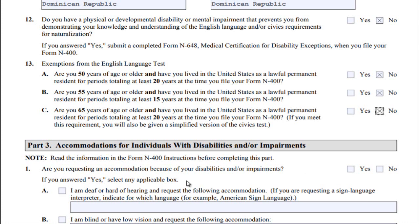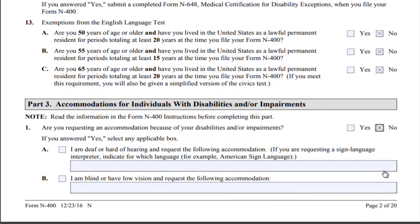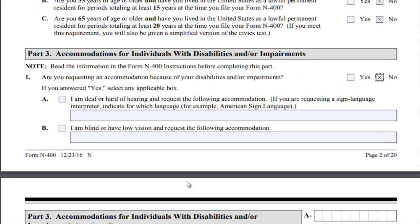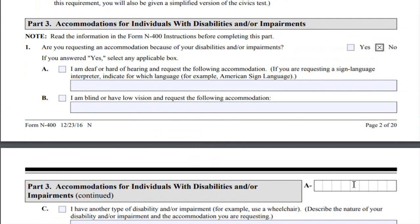Are you requesting an accommodation because of your disability or impairment? If yes, you may need to fill this in. Remember, on every page you need to fill in your alien number. If you are using a computer system to fill this out, it may not let you type in that field, so you must use black ink to fill it in.